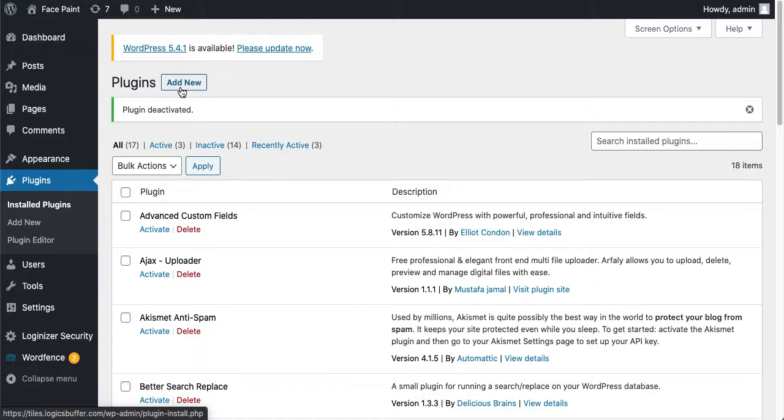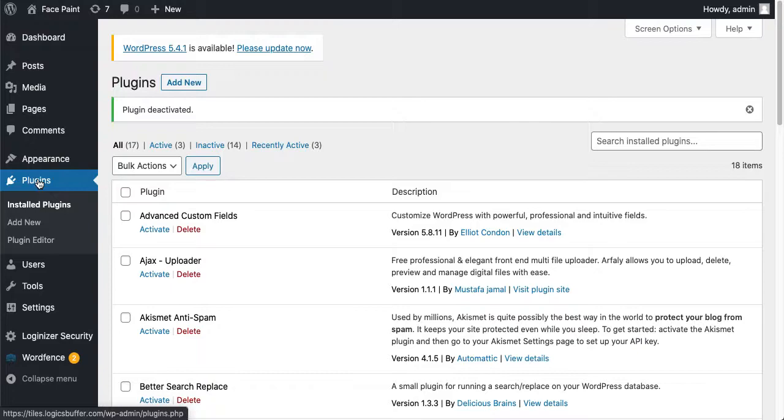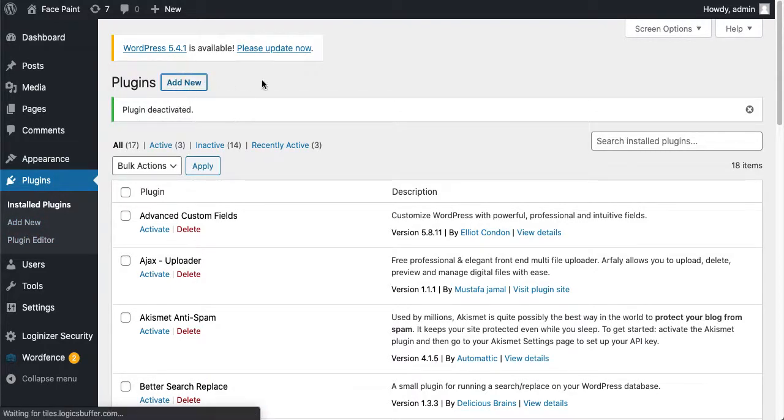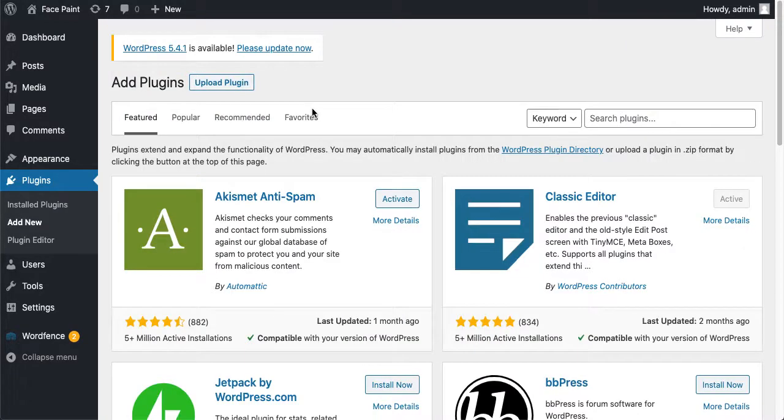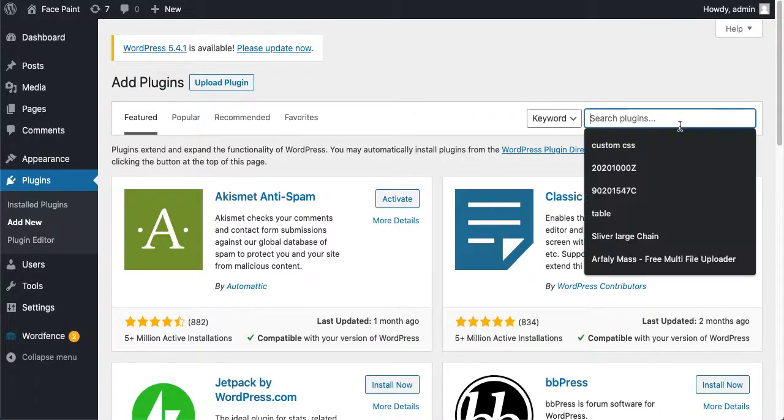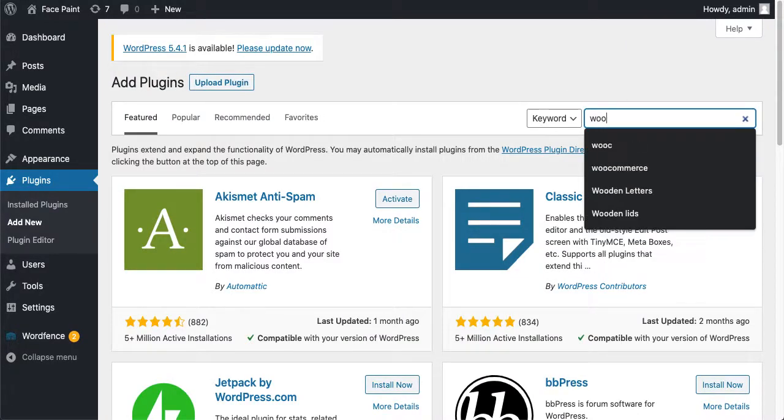Let's get started. Just come over here to Plugins, click on Add New Plugin, and we'll search here for WooCommerce.